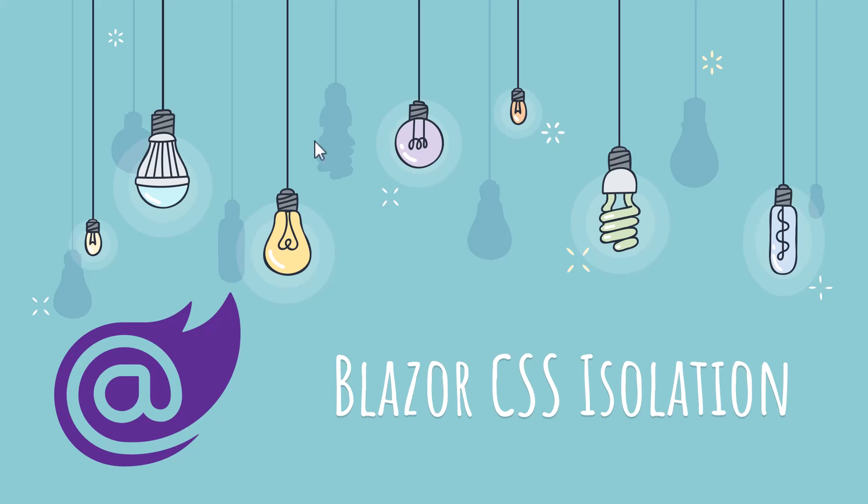Hi there, this is Cyril Jeet, your best friend in programming, and in this video we are going to discuss Blazor CSS isolation.